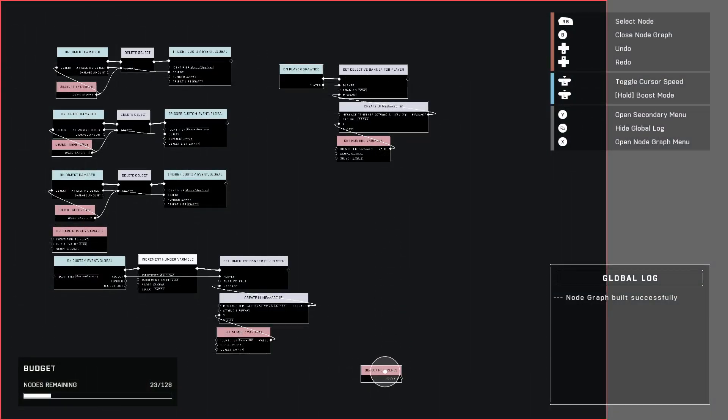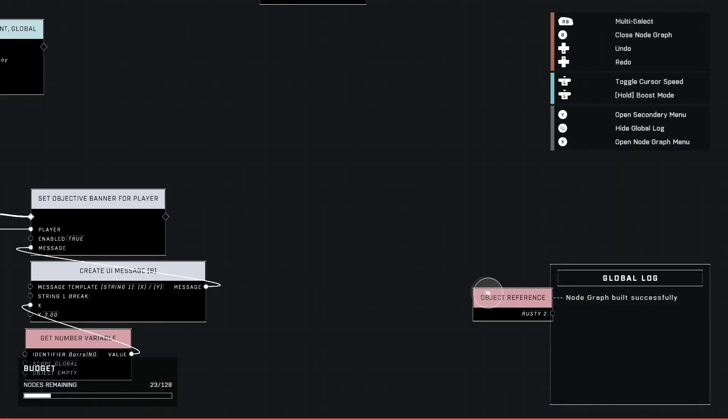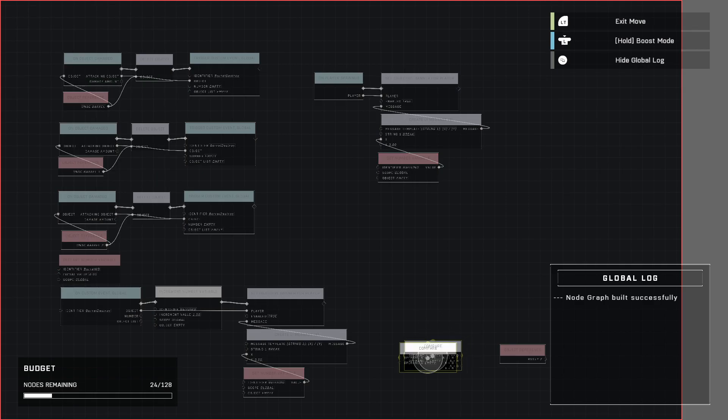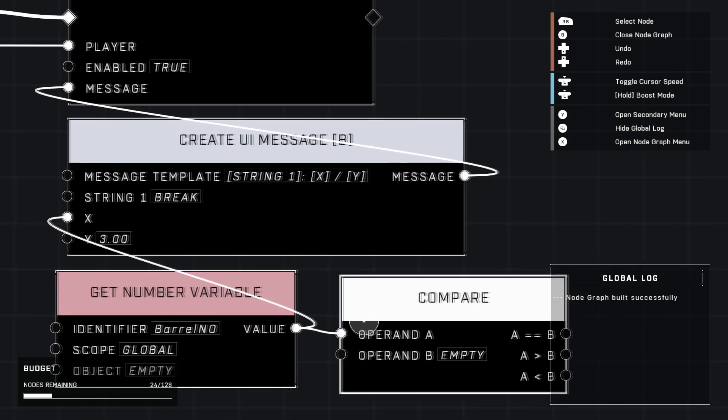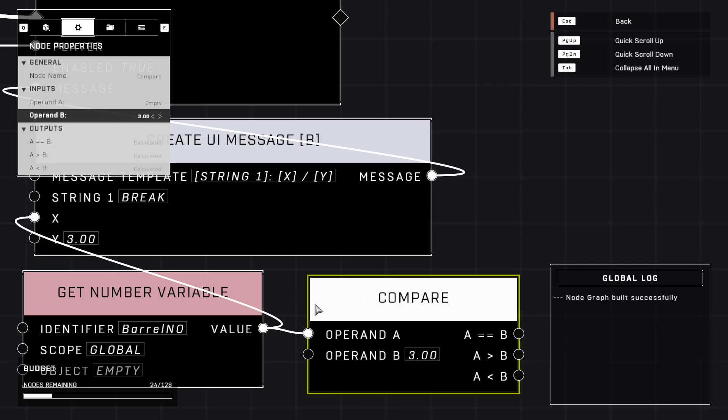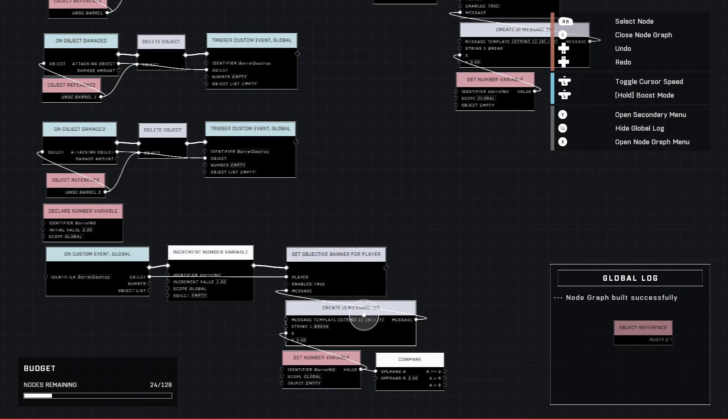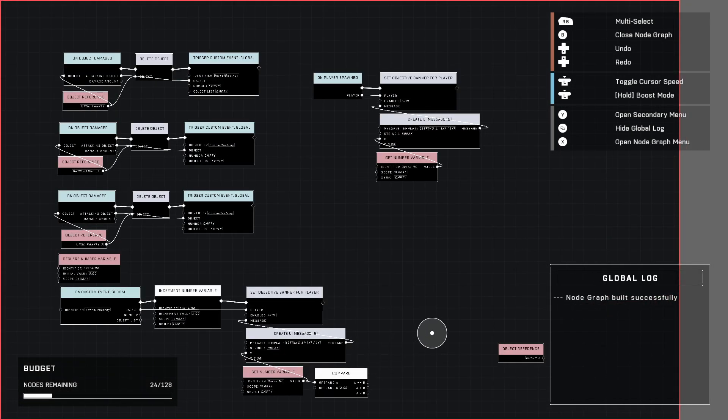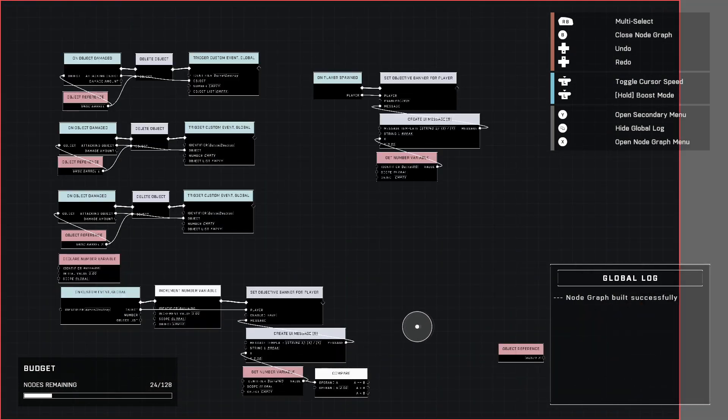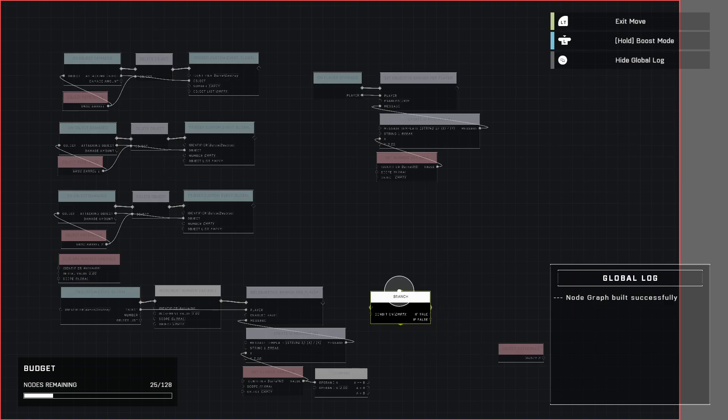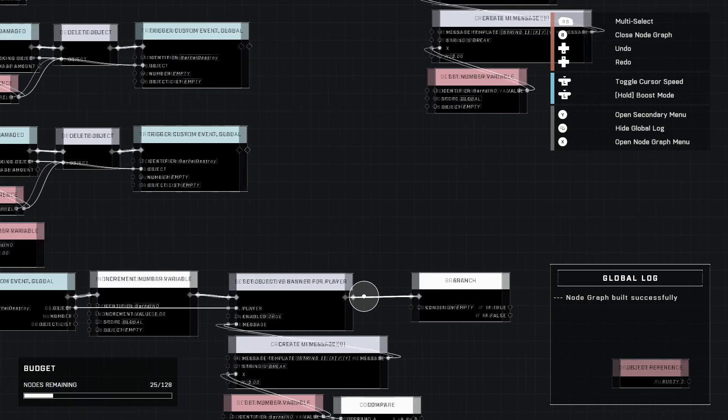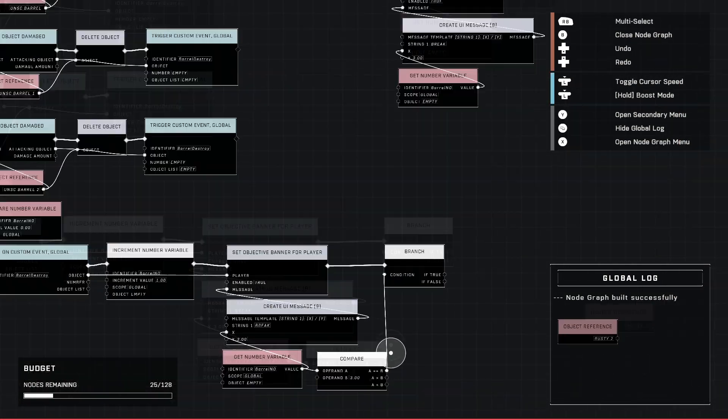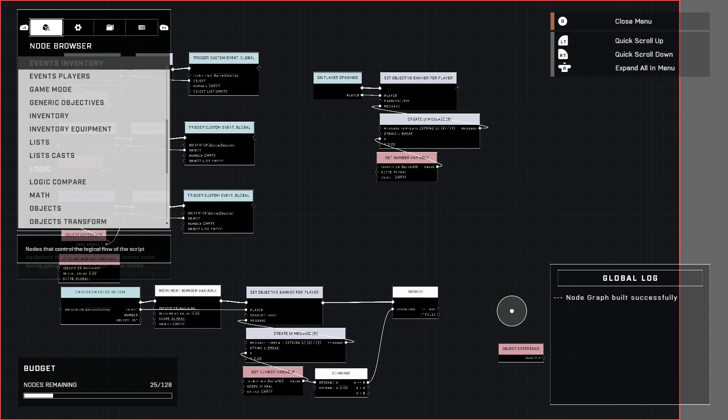So now we need to make this happen. Our trigger and AI spawner. So to do that, we're going to go over here to logic compare and grab a compare node because we're going to be comparing our number to how many we need destroyed to do this. So you can leave operand A empty and then select, make sure operand B says three because that's how many we need to destroy to make something happen instead of just showing it. Now we're adding the actual function for it. So when we reach three, we're going to need a branch to say, okay, yeah, we reached three and nothing happens. If we haven't, you can go ahead and connect the branch after set objective banner for player. The condition is A equals B. And if true, we can trigger our AI spawner.